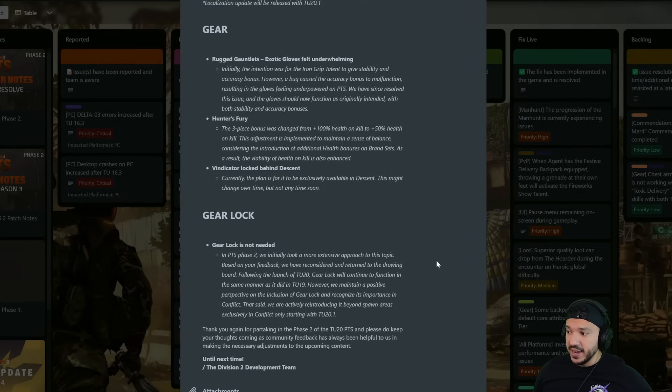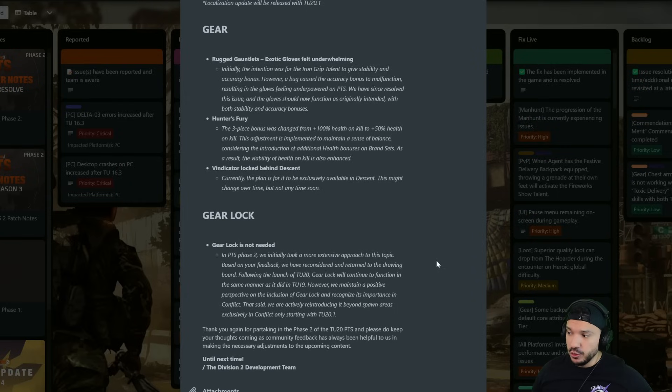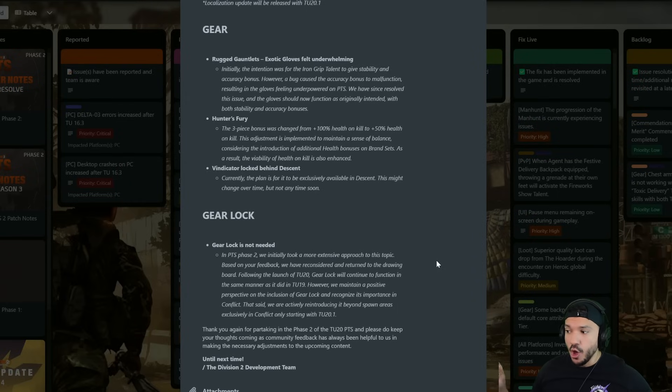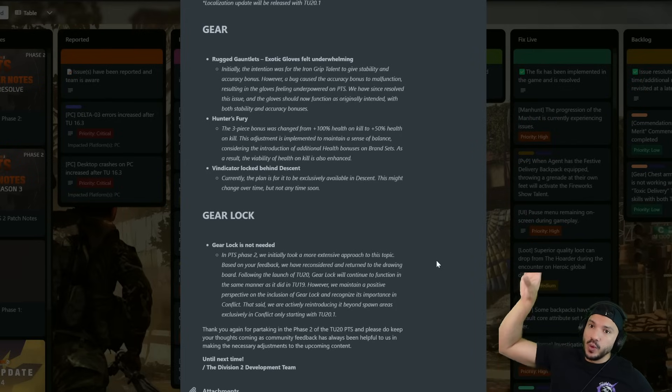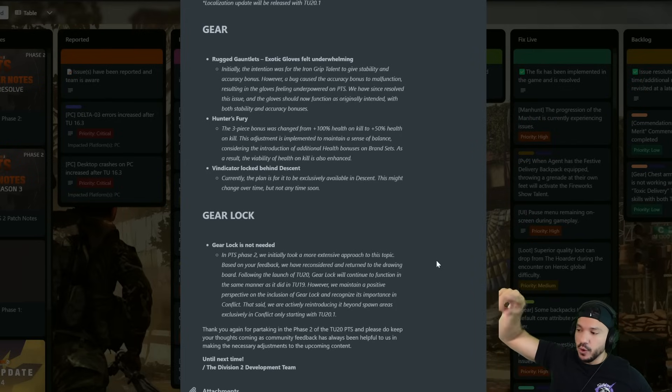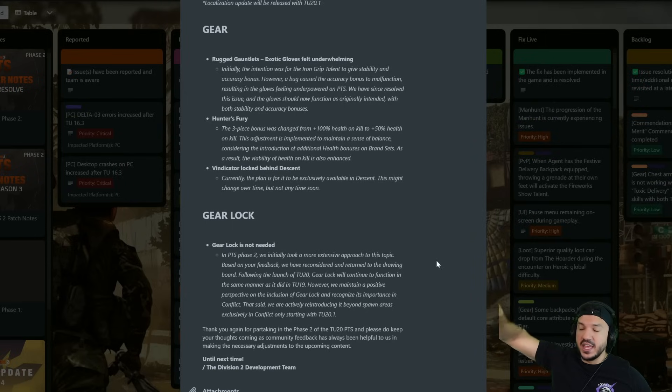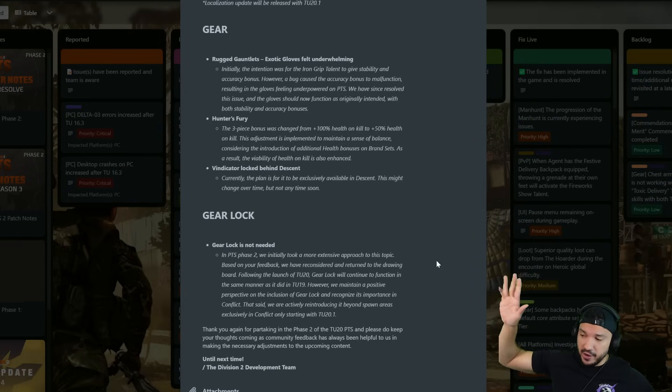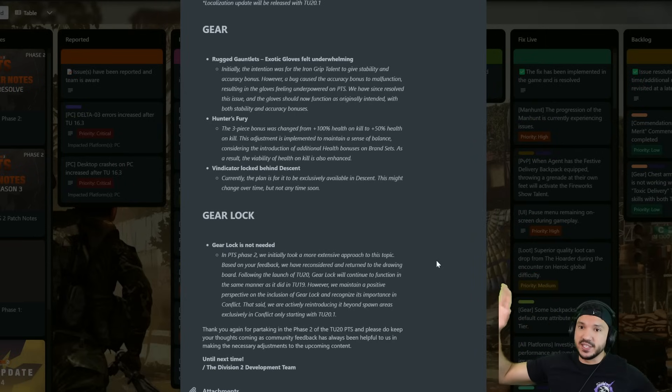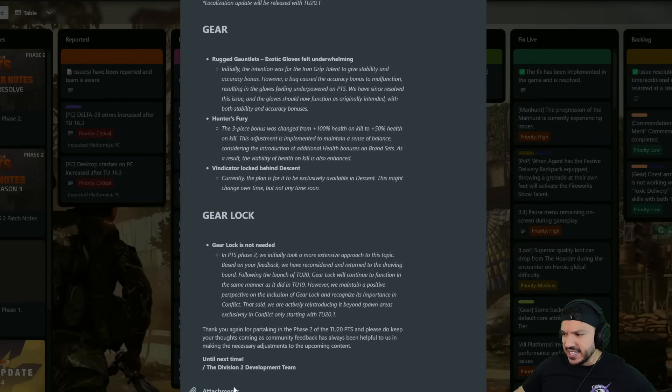However we maintain a positive perspective as the inclusive of gear lock and recognize its importance in Conflict. That said we're actively reintroducing it behind spawn areas exclusively in Conflict only starting in TU20.1. So once TU20 drops then TU20.1 would drop and then gear lock will happen in Conflict but in no other areas. I guess it will work the same as it is currently working.